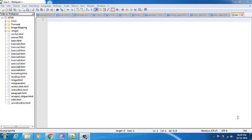Hello friends, hope you are doing well. In the previous videos we have gone through what is the frameset, how we can use the frameset along with the target attribute. Now in this video we will see how we can use the list box.